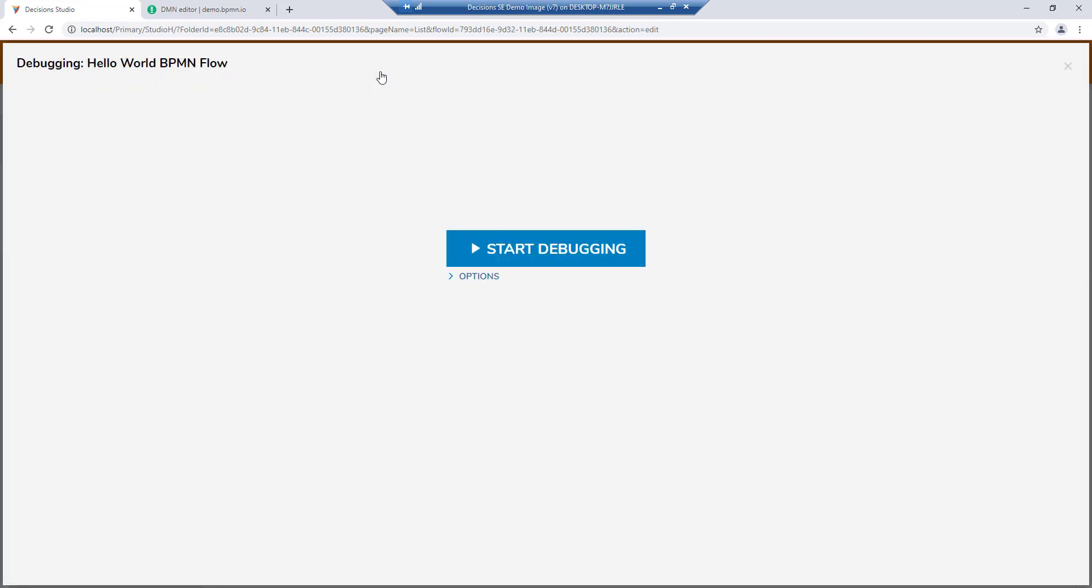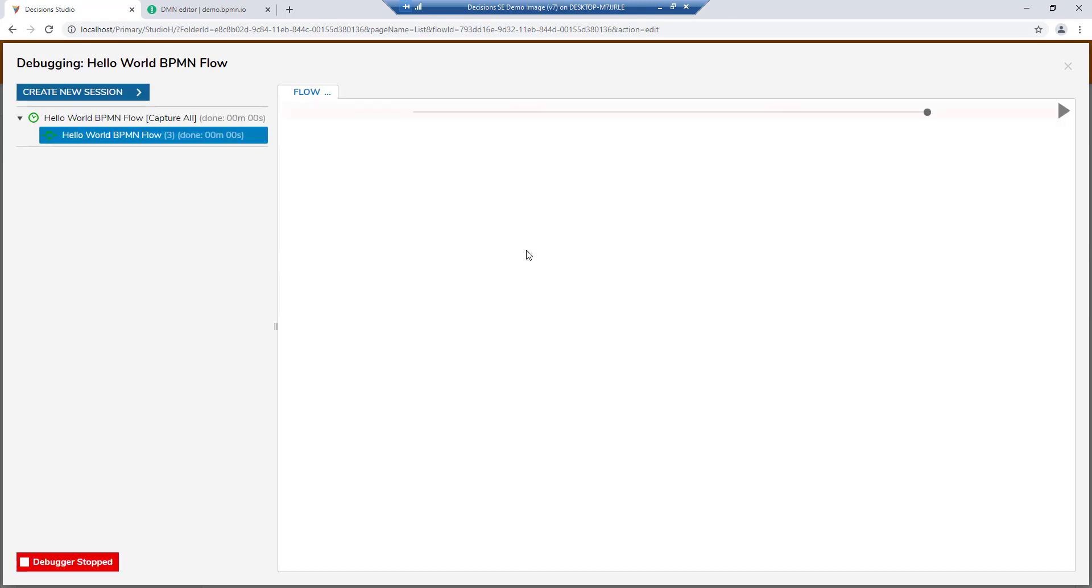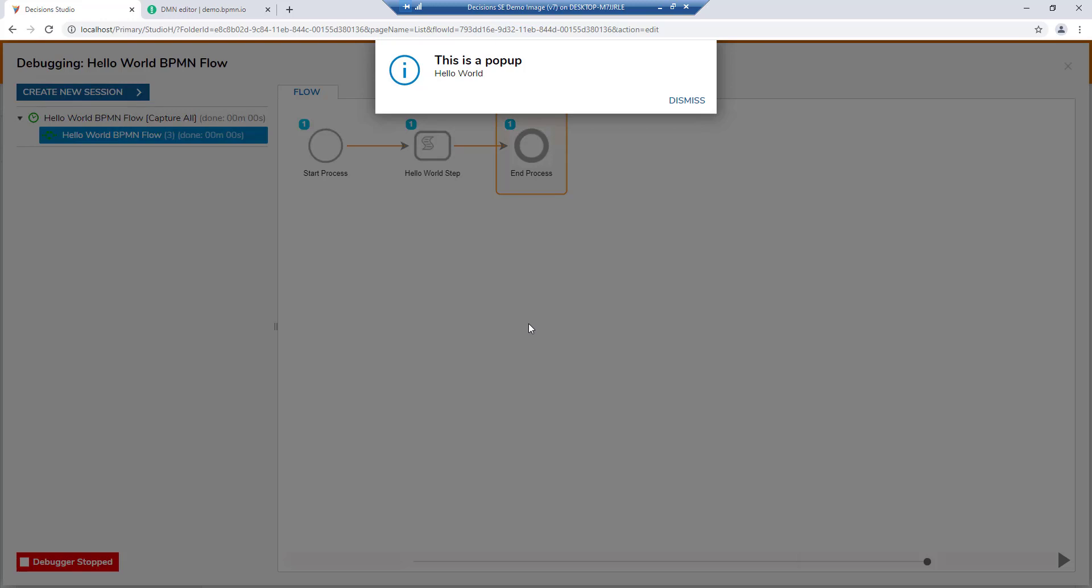To test our workflow, we'll run it inside of our out-of-the-box debugger. When running our BPMN flow, the implementation flow executes and displays the hello world popup at the top of the screen.